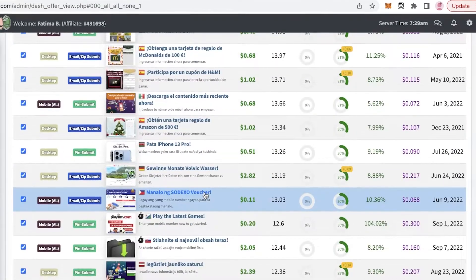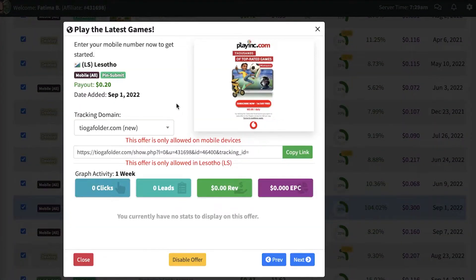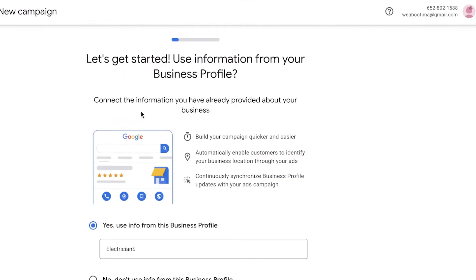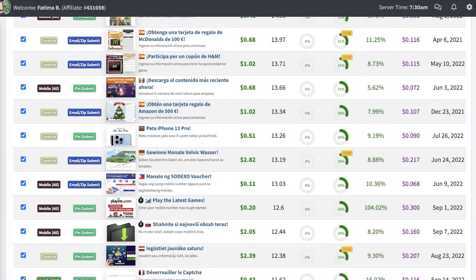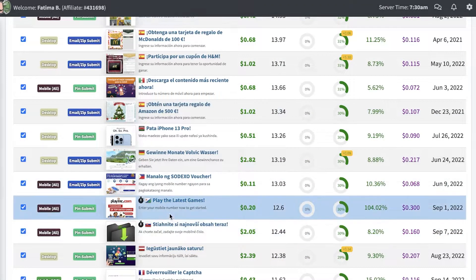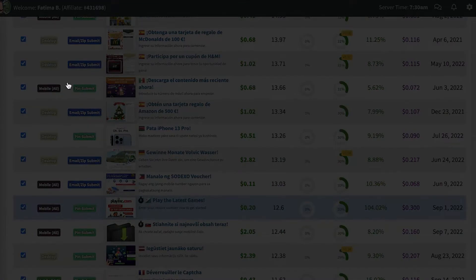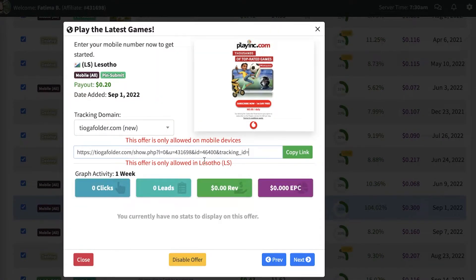You can scroll down and see so many different offers available. For example, there is a pin submission offer for PlayInc.com where people just have to submit a pin and then you get your conversion. To get started with your ad campaign on Google to promote your CPA Grip offer, you're just going to choose the offer.